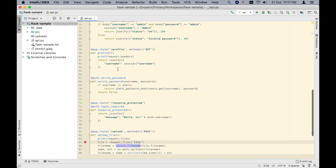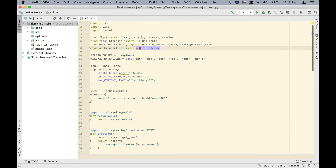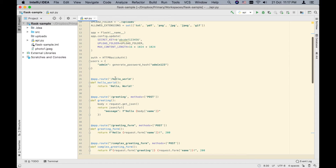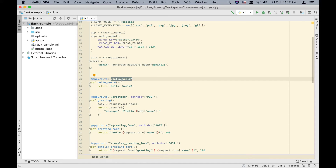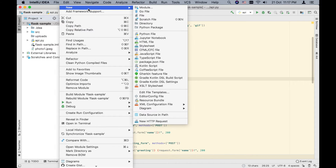Let's make our first request — a request that hits the Hello World endpoint, as you can see here. This endpoint in Flask, if you do not specify an HTTP method, by default it's GET. The way we make a request is we simply create a text file with a .http extension.